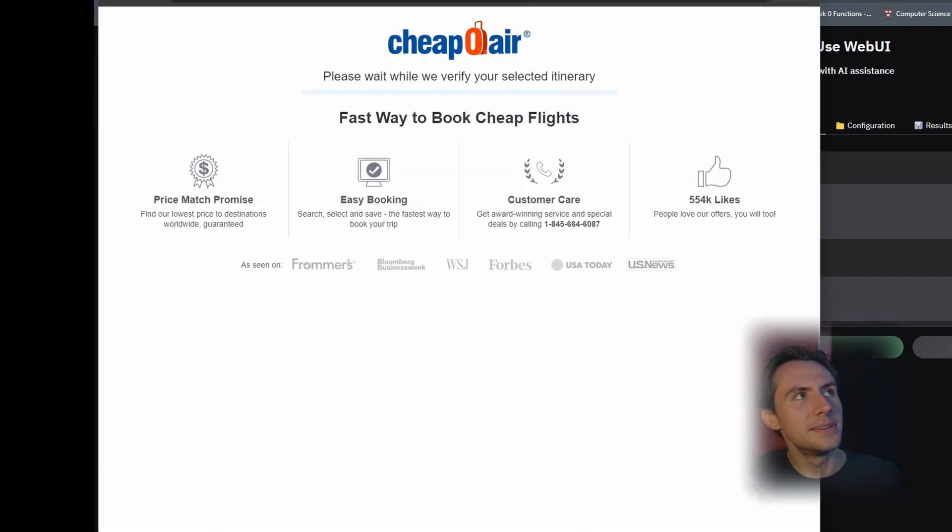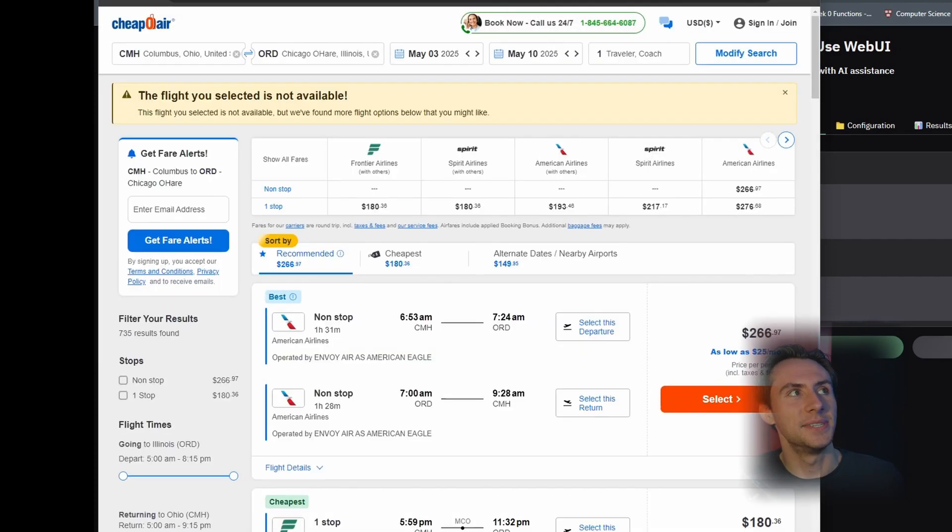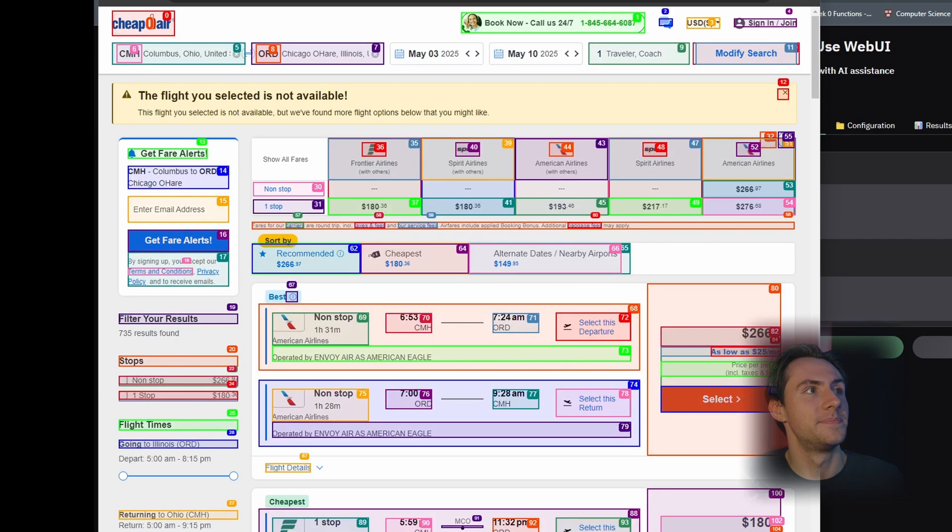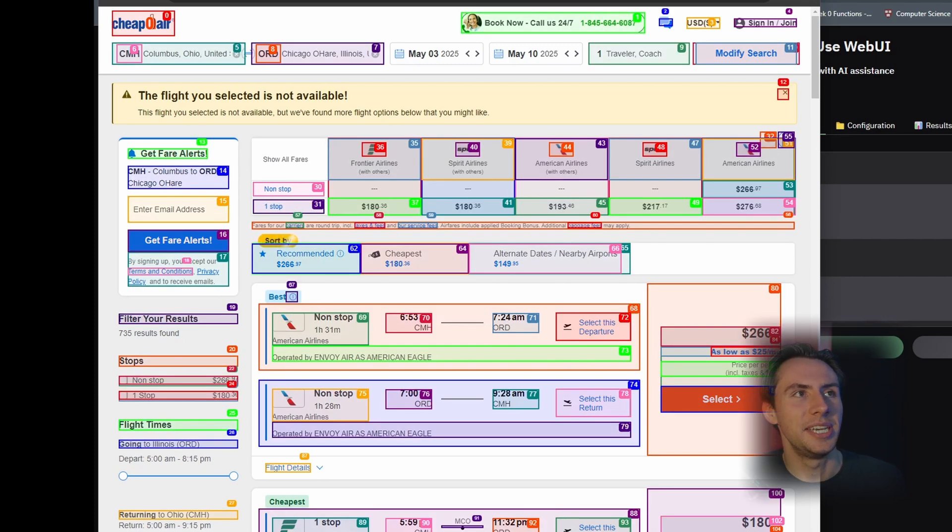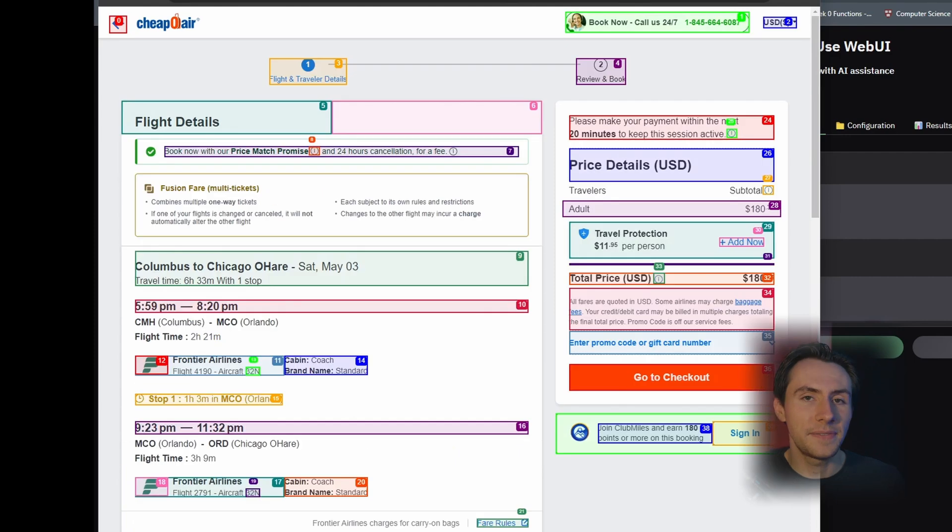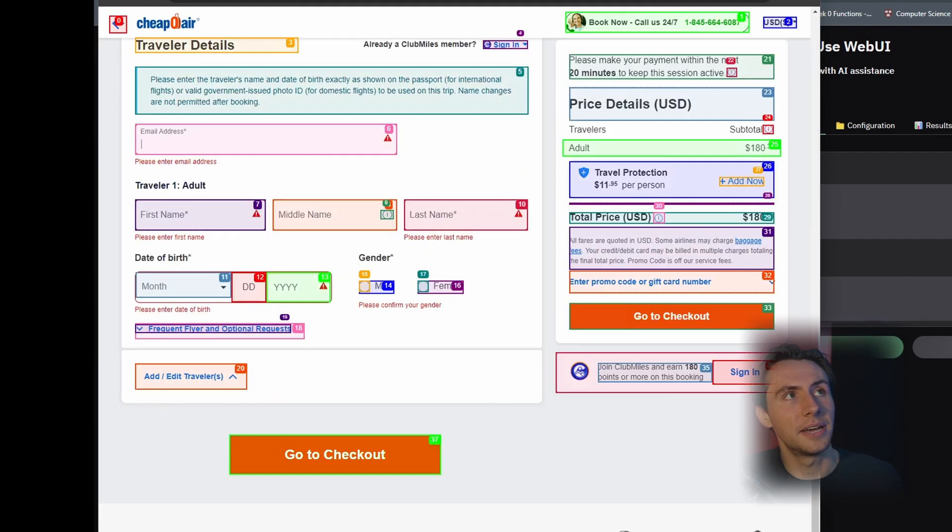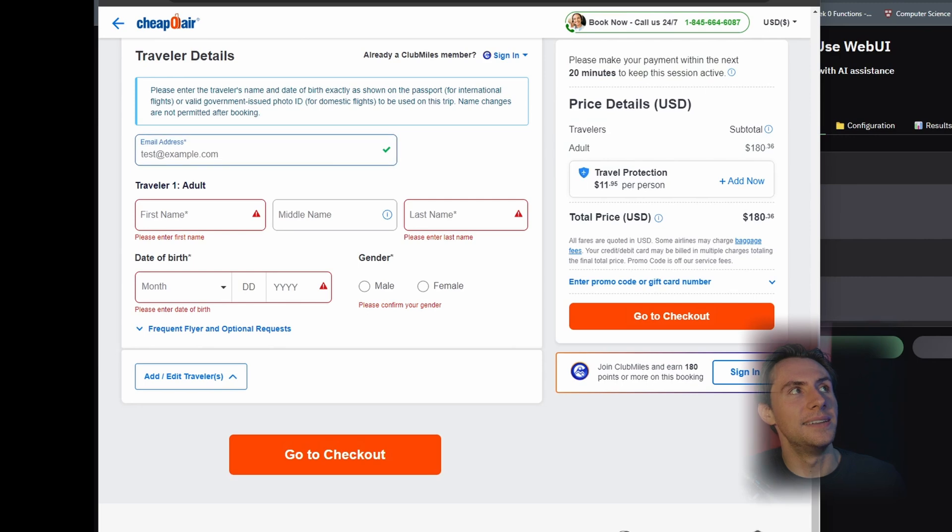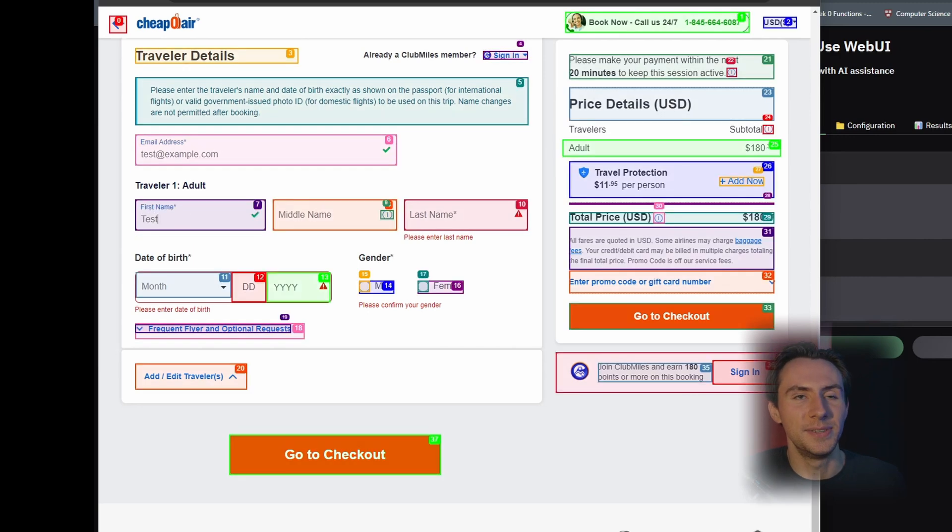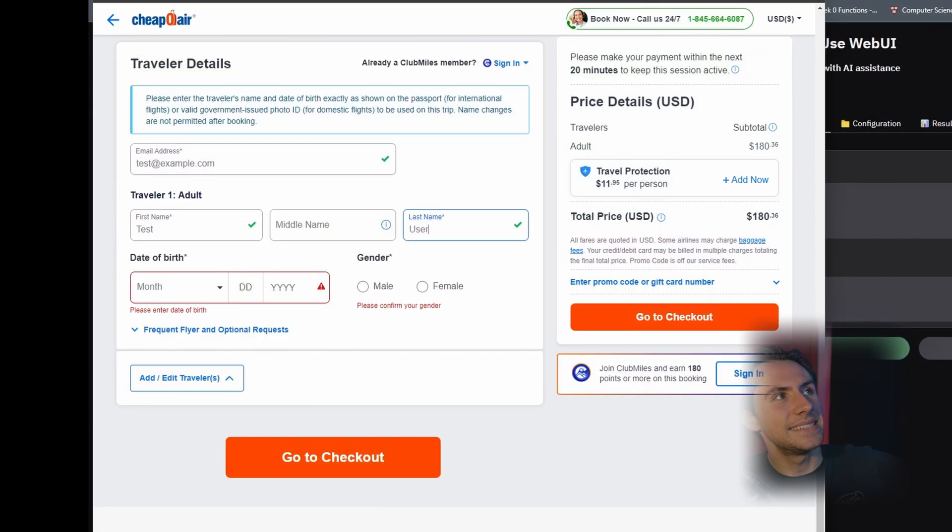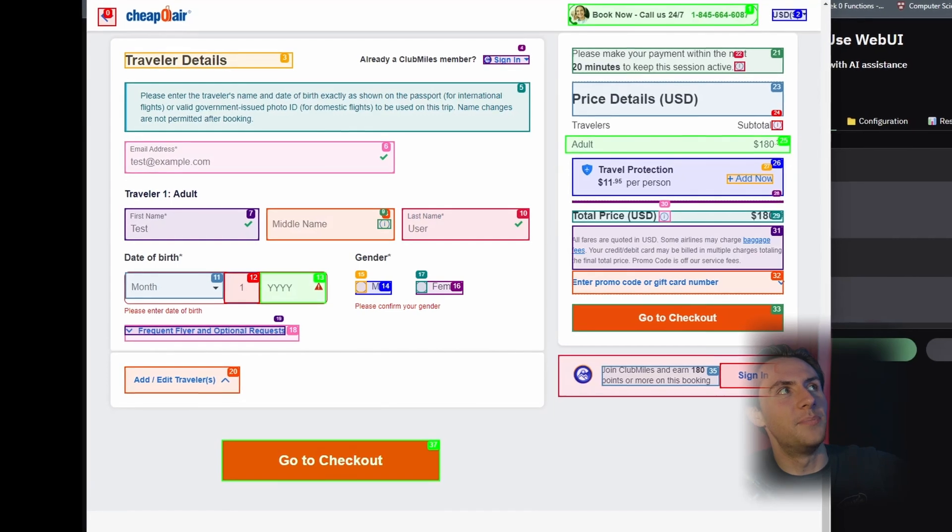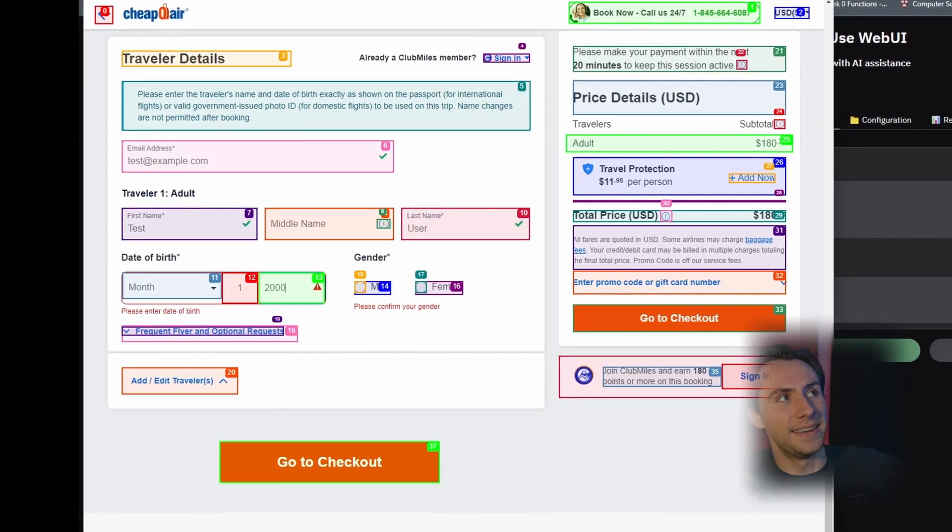So it couldn't get around the press and hold button for Frontier's website, so it just said fuck it and just backed out and then is now choosing a different website to book the flight on. But it looks like on this website, it's not as cheap. It's $50 more than the last website. If I was fast enough, I could have held down the hold to make sure you're not a bot, and then it would have accessed it just fine. But I didn't realize that it was prompting it to do that.